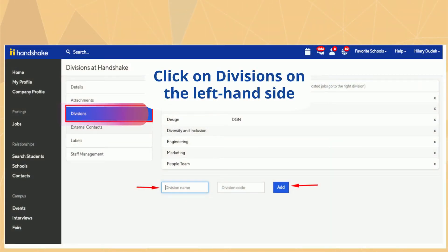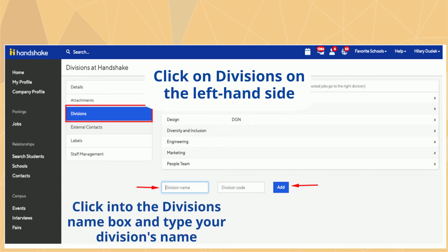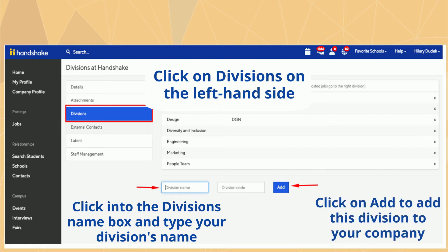Click on Divisions on the left-hand side. Then click into the Division Name box and type your division's name. Click Add to add your division to your company.